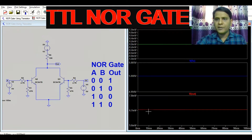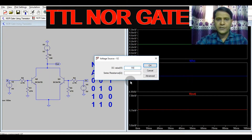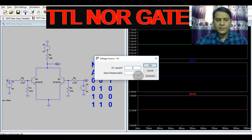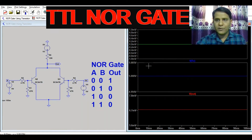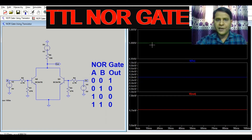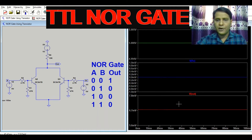Let's consider the third case where input A is 5 volts and input B is 0 volts. Here you can see that when A is 5 volts and B is 0 volts, the output is 0.